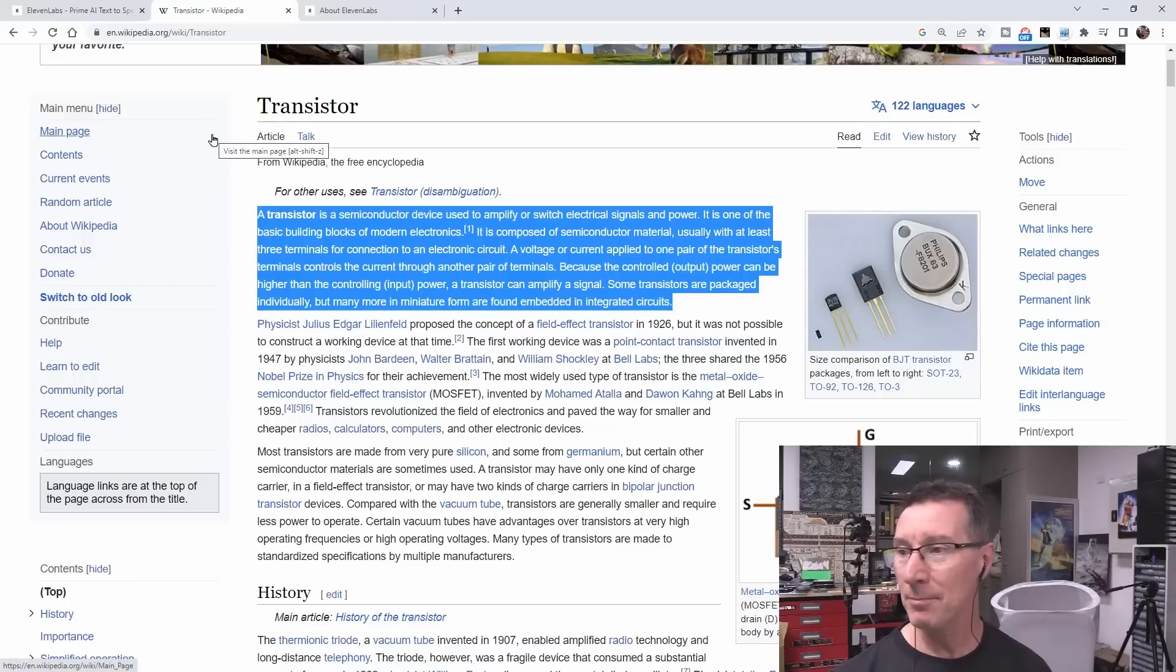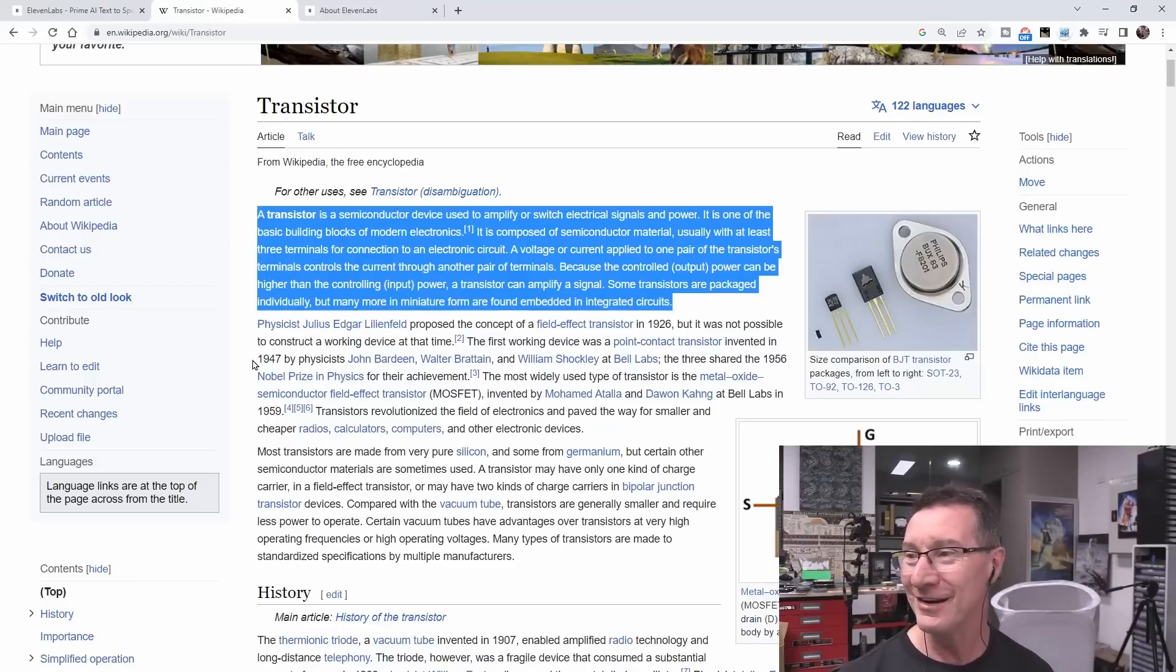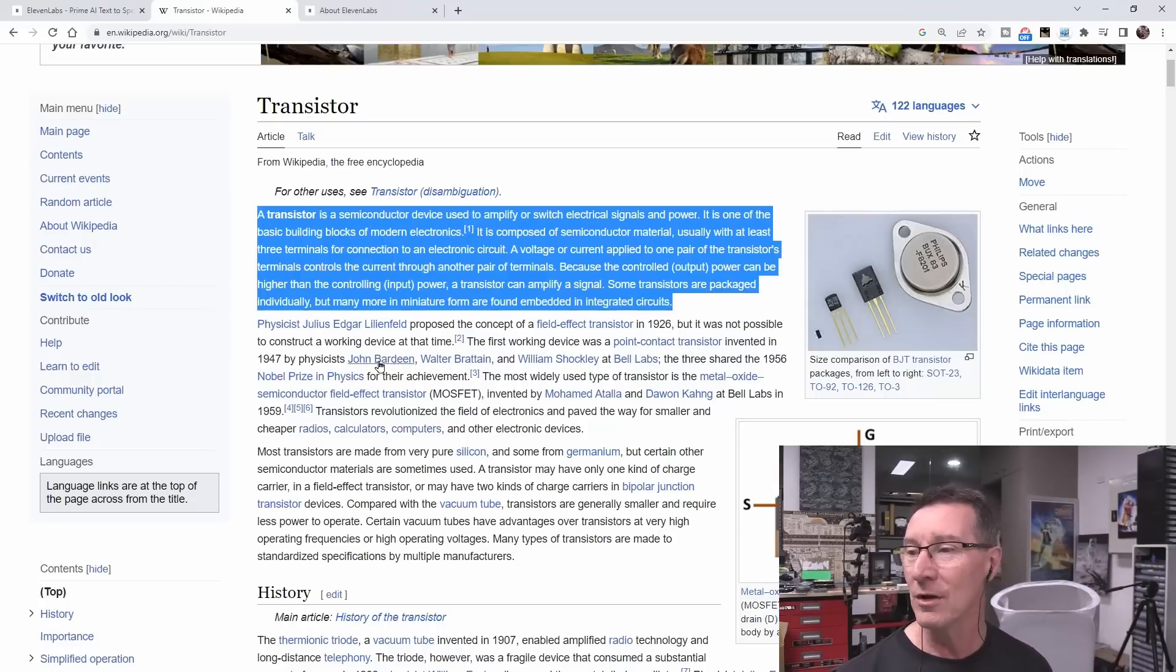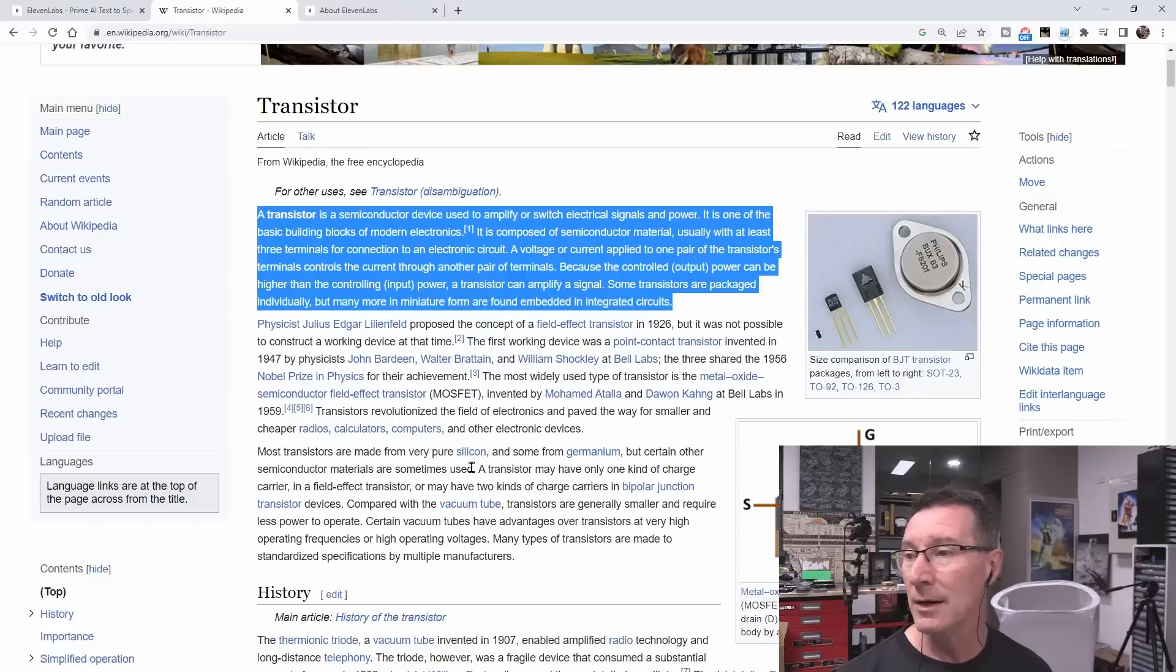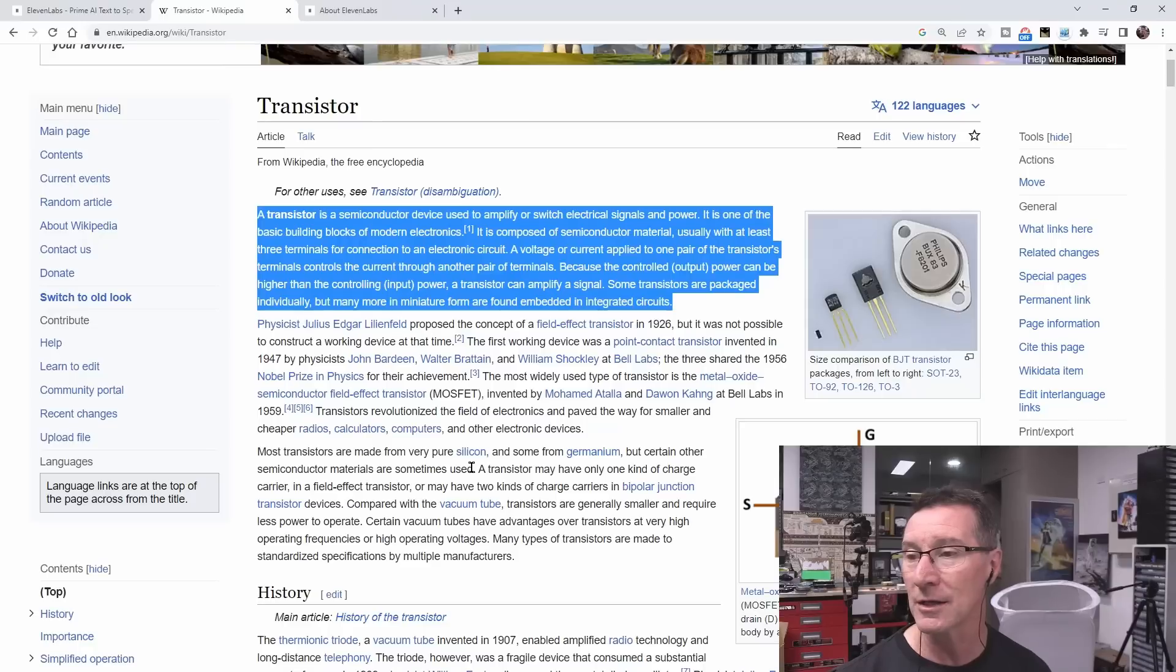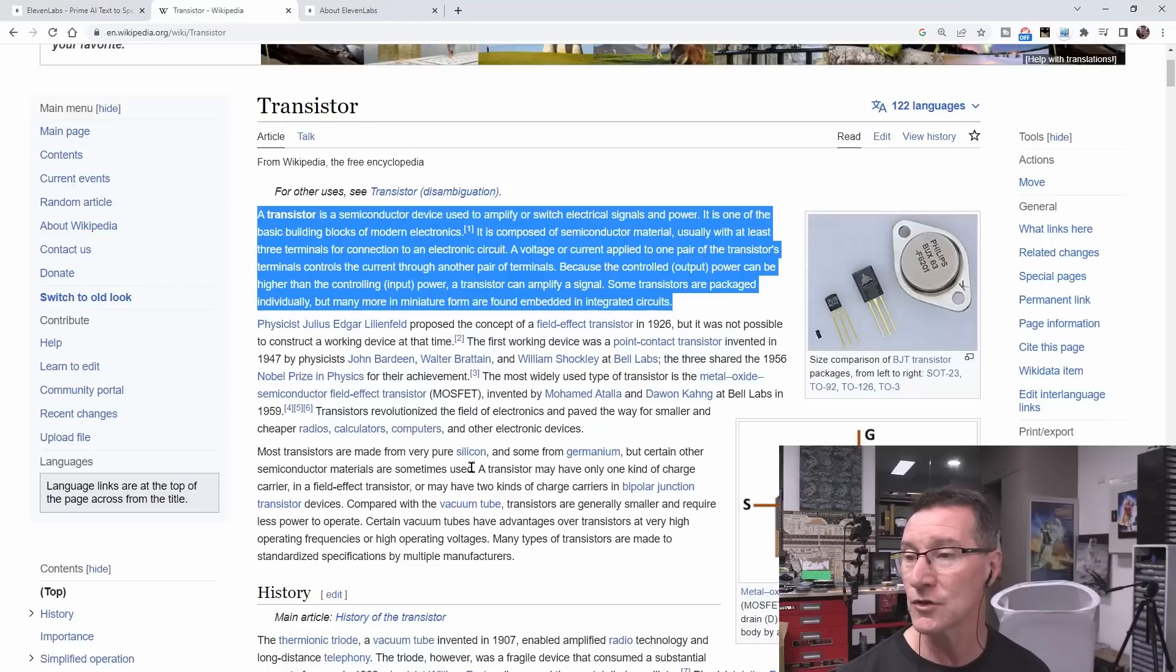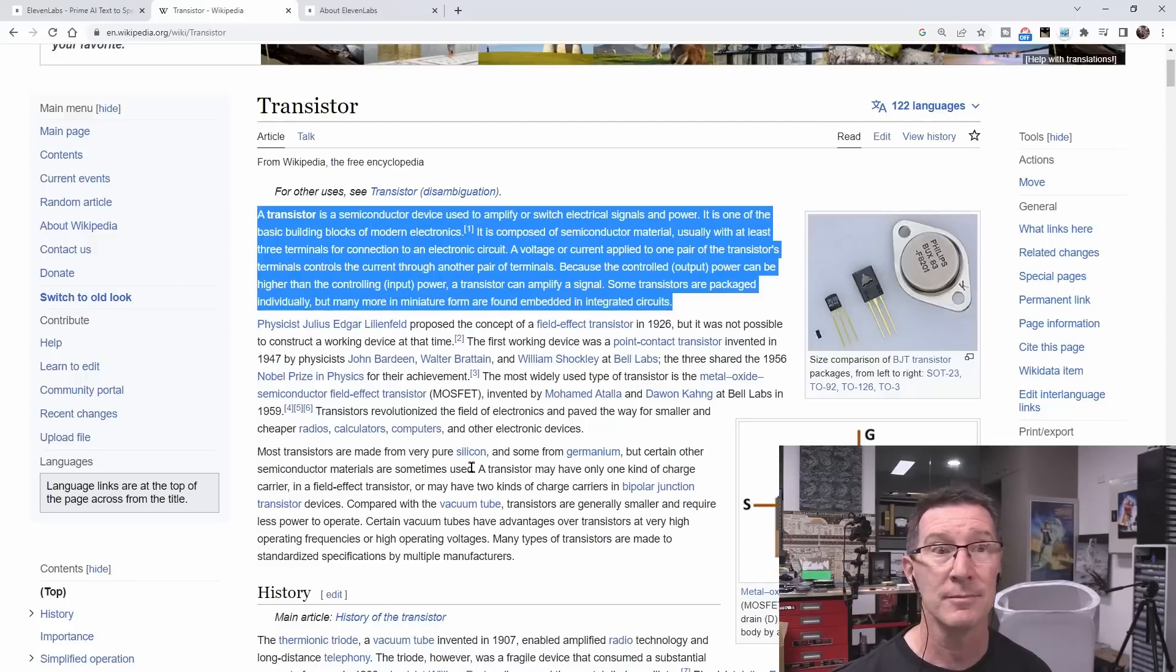Here we go. My best Dave voice. I don't read scripts. So this is going to be pretty dry. It's not going to have the same inflection on words and stuff that I normally have. But I'll try and read it pretty straight. Here we go. A transistor is a semiconductor device used to amplify or switch electrical signals and power. It is one of the basic building blocks of modern electronics. It is composed of semiconductor material, usually with at least three terminals for connection to an electronic circuit. A voltage or current applied to one pair of the transistor's terminals controls the current through the other pair of terminals. Because the controlled output power can be higher than the controlling input power, a transistor can amplify a signal. Some transistors are packaged individually, but many more in miniature form are found embedded in integrated circuits. There you go.